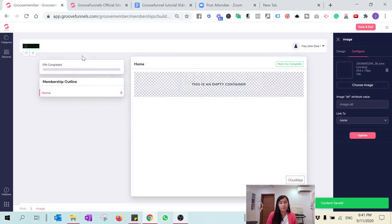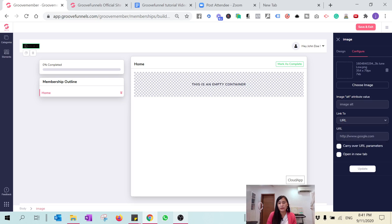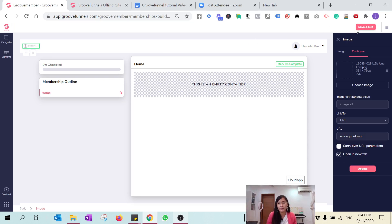If you want people clicking the logo to be linked to your website, click the link option, enter your site — jungle.co — open in a new tab, and click Update. Now it's white color. The next thing I want to design is the categories.